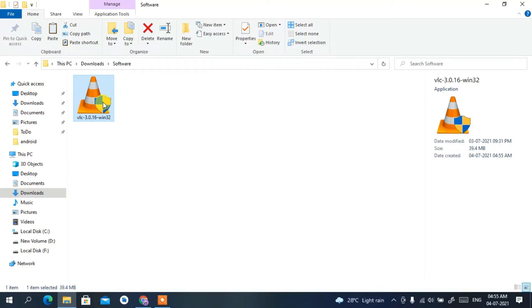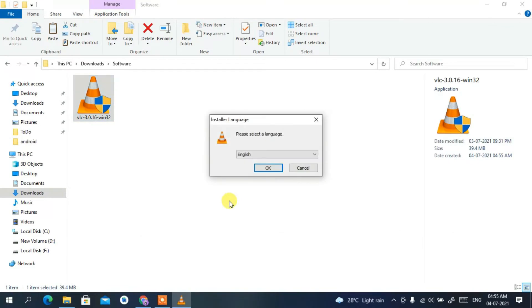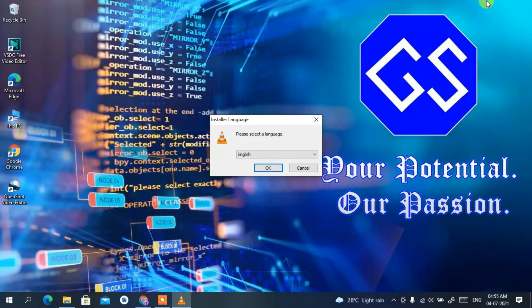To install VLC, simply double-click on the installer. It will ask for your administrative privileges, so just click 'Yes' to provide them. Let's minimize the downloads directory — you can see the installer has now opened.